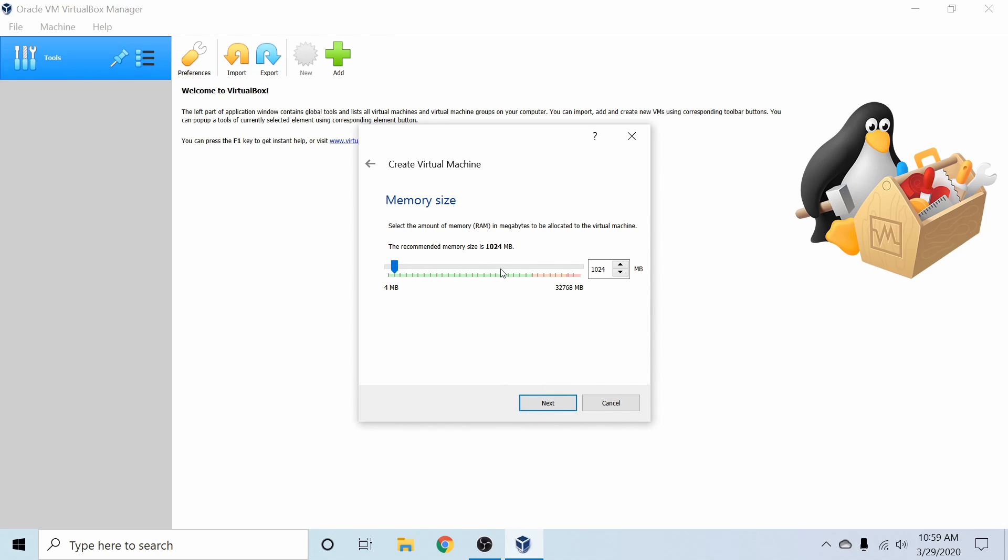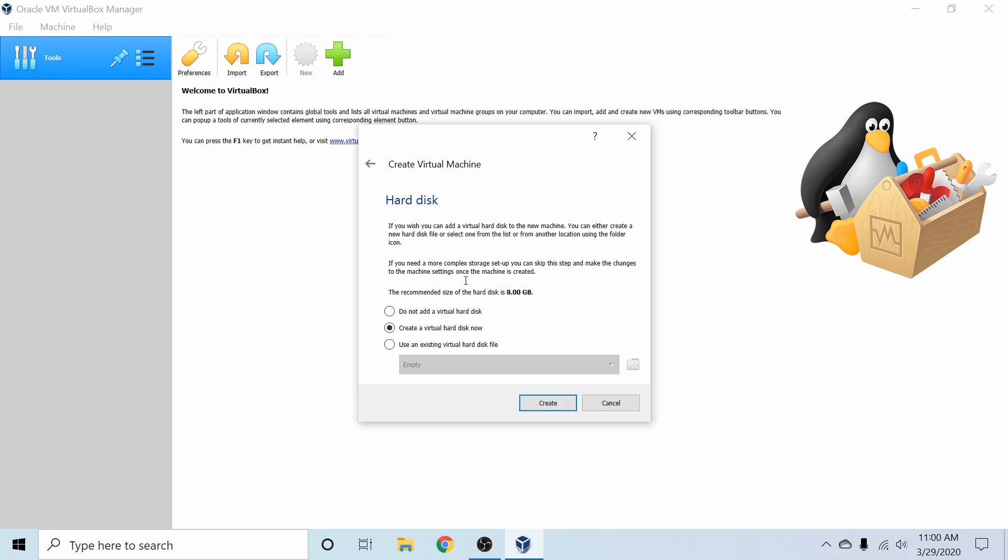Following that, we get to allocate memory. Make sure to go ahead and allocate at least 2 gigabytes for your Linux system. Preferably more, but if you don't have it, you won't be able to. As you can see, I have 32 gigabytes available. I'm going to go ahead and allocate 8 gigabytes, since I can, and have plenty left over. If your system has a lot less memory, you'll want to make sure that you don't give it the full amount of memory, or else your system can get bogged down. After I have my memory selected for my virtual machine, I'm going to go ahead and hit Next.